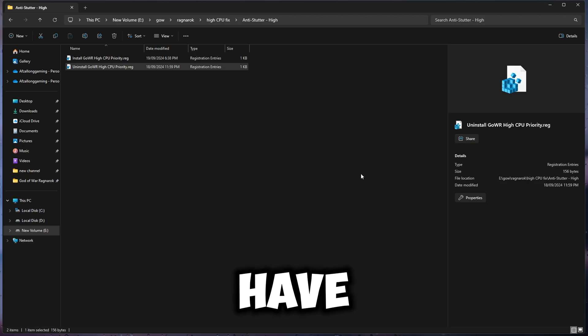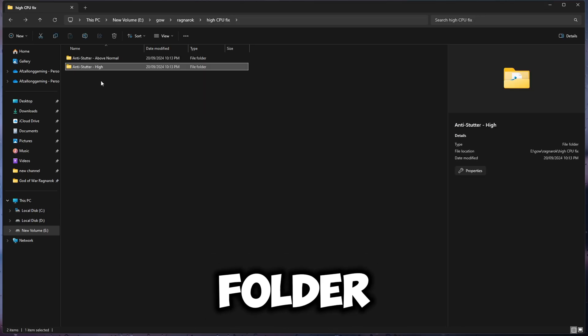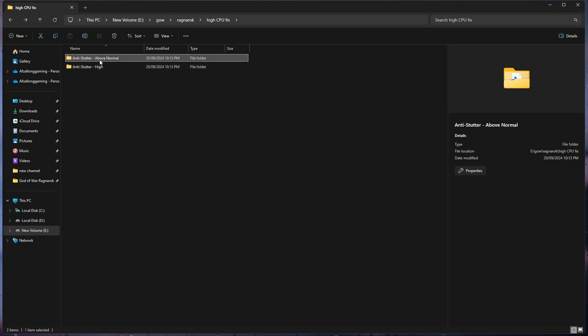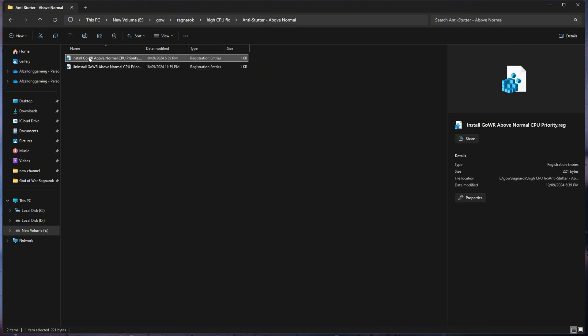After you have done that, go back to the main folder. Now select Above Normal.